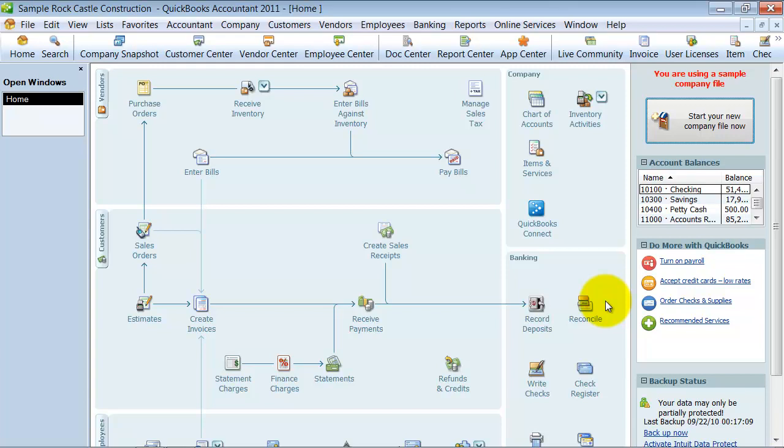We also have, I have clients that segregate out by internal departments. So marketing versus manufacturing versus admin versus owners. So that's a good way to think about it too.